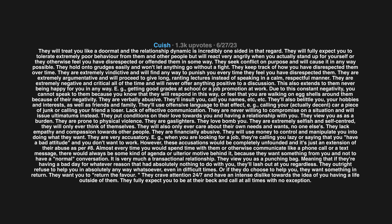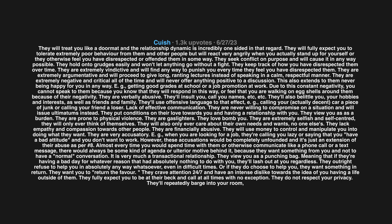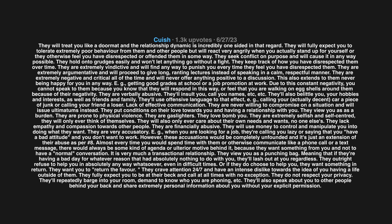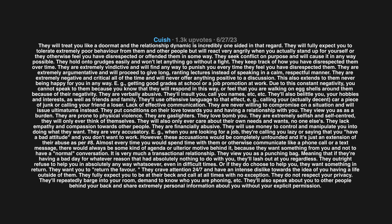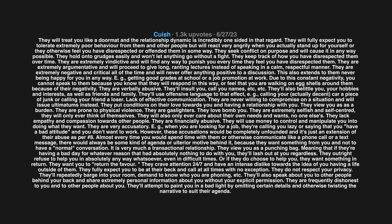They do not respect your privacy. They'll repeatedly barge into your room, demand to know who you are phoning. They'll also speak about you to other people behind your back and share extremely personal information about you without your explicit permission. They are frequently dishonest to you and to other people about you. They'll attempt to paint you in a bad light by omitting certain details and otherwise twisting the narrative to suit their agenda.